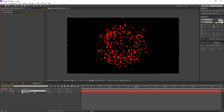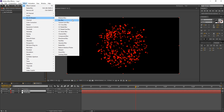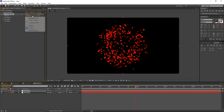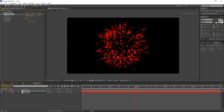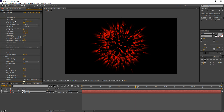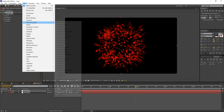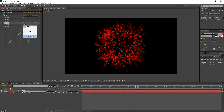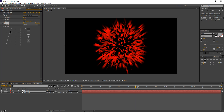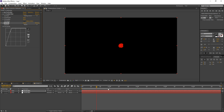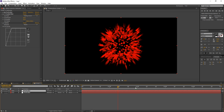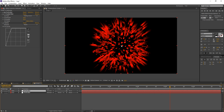Let's duplicate this layer. On the second Particular layer, I want to add a CC Radial Blur, set it to Fading Zoom, and increase the amount. For the second Particular layer, let's change the Random Seed so we have a different shape. I'll also add Effect > Color Correction > Curves, go to the Alpha channel, and raise the curve so we don't get as much fading effect. The second layer will help achieve that spread-out blood effect.